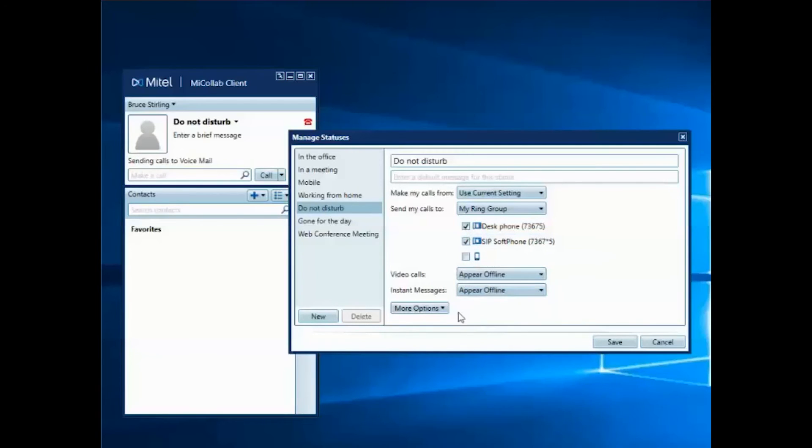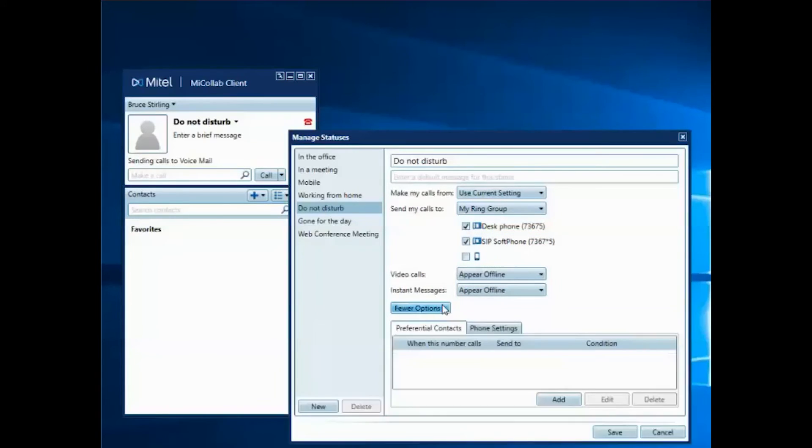Now when I click on More Options, I can add a rule that sends a call from her extension number to my desk phone.